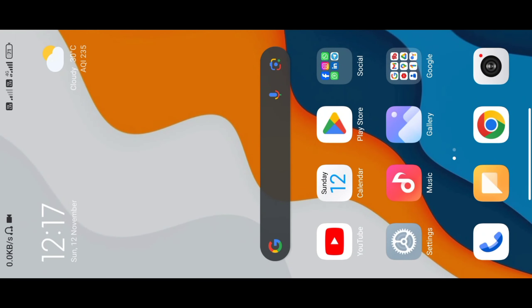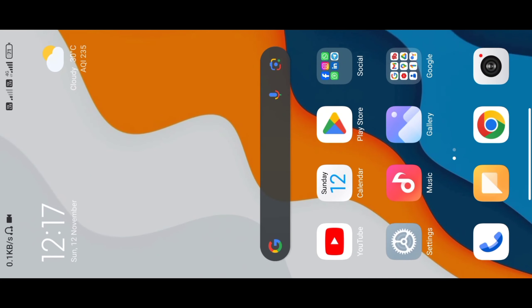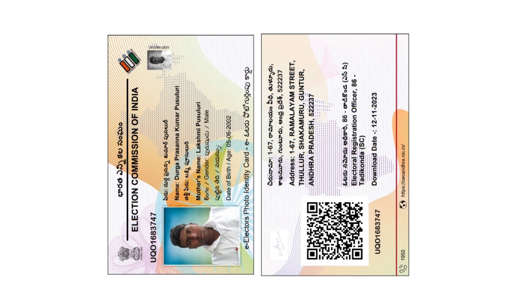So hi friends, I'm going to start this video. Friends, what are you doing today? If you are on mobile, you can download your voter card to your account.